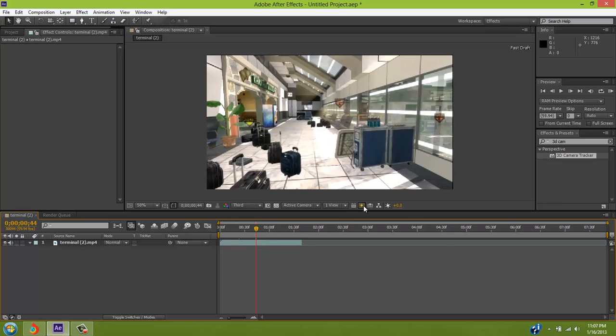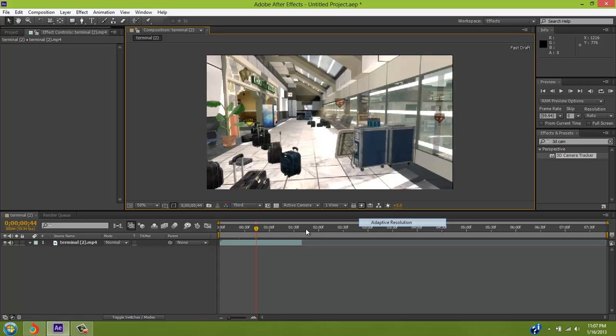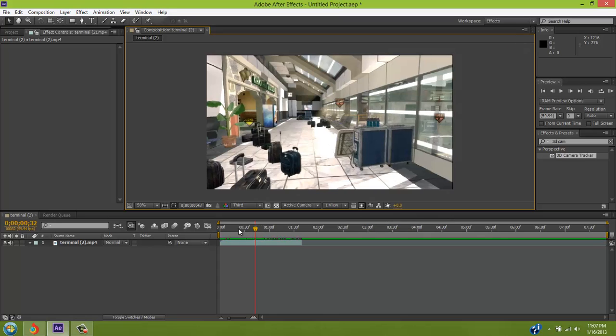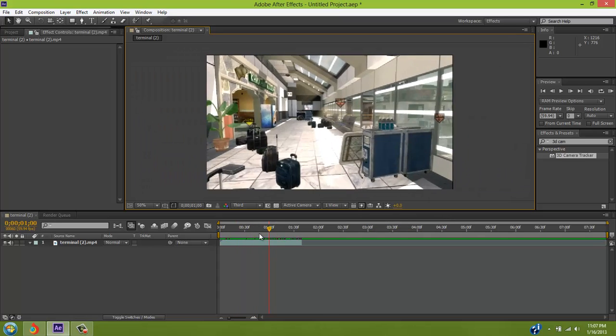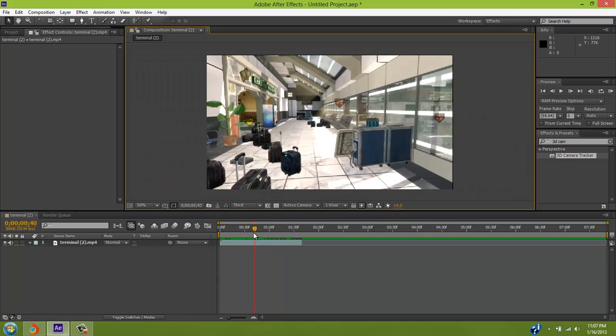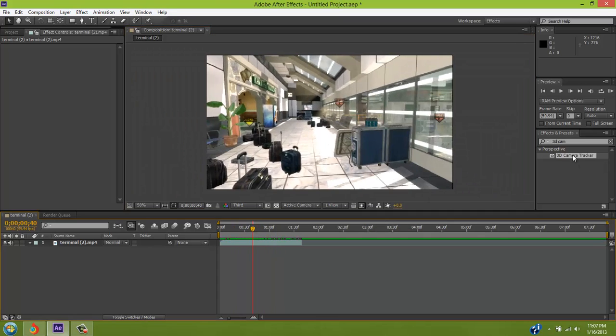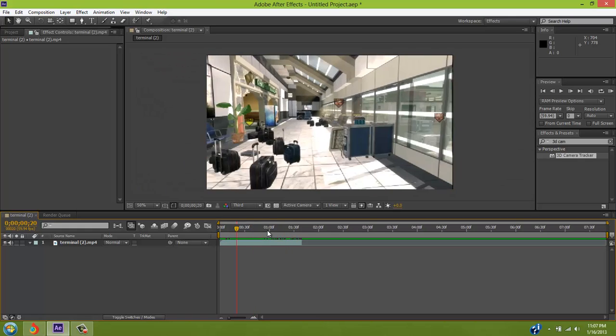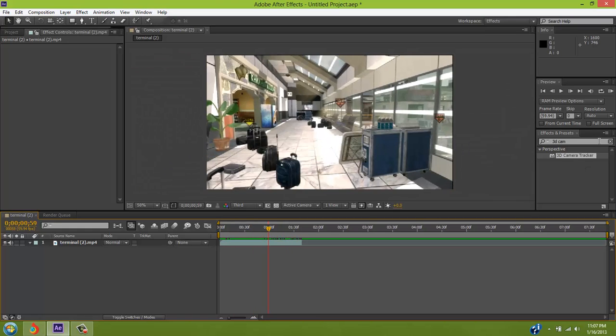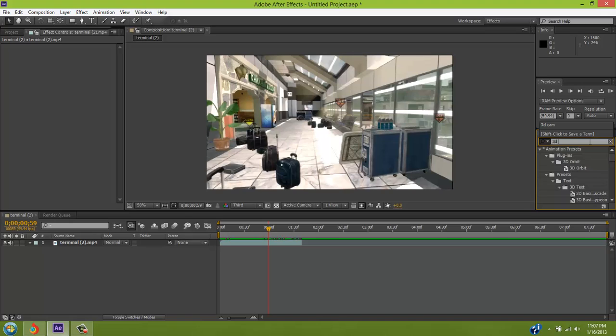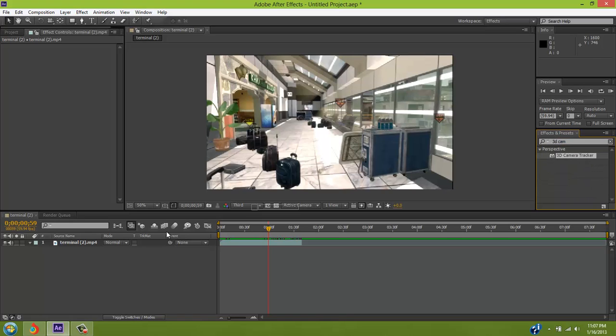Alright, let me go back to it. Go to your effects and presets, type in 3D cam, and then your 3D camera track will pop up. Drag it into your clip over here.